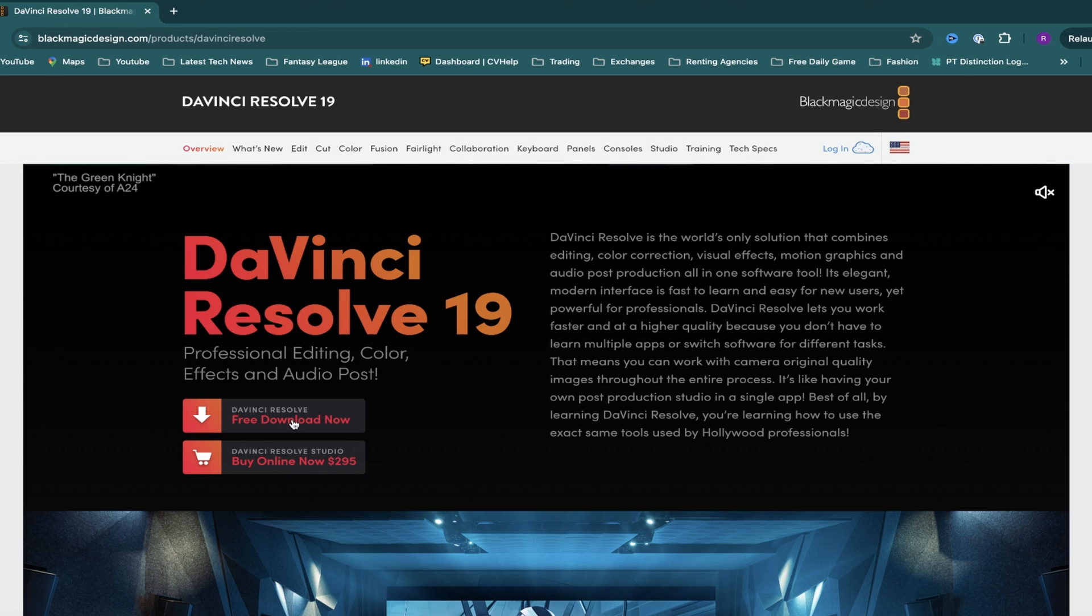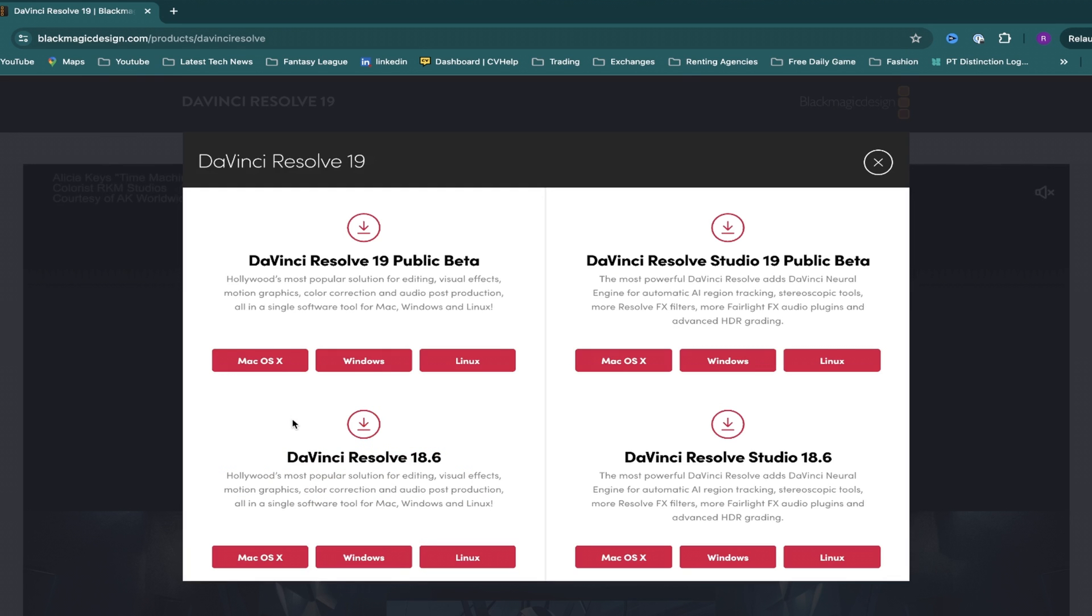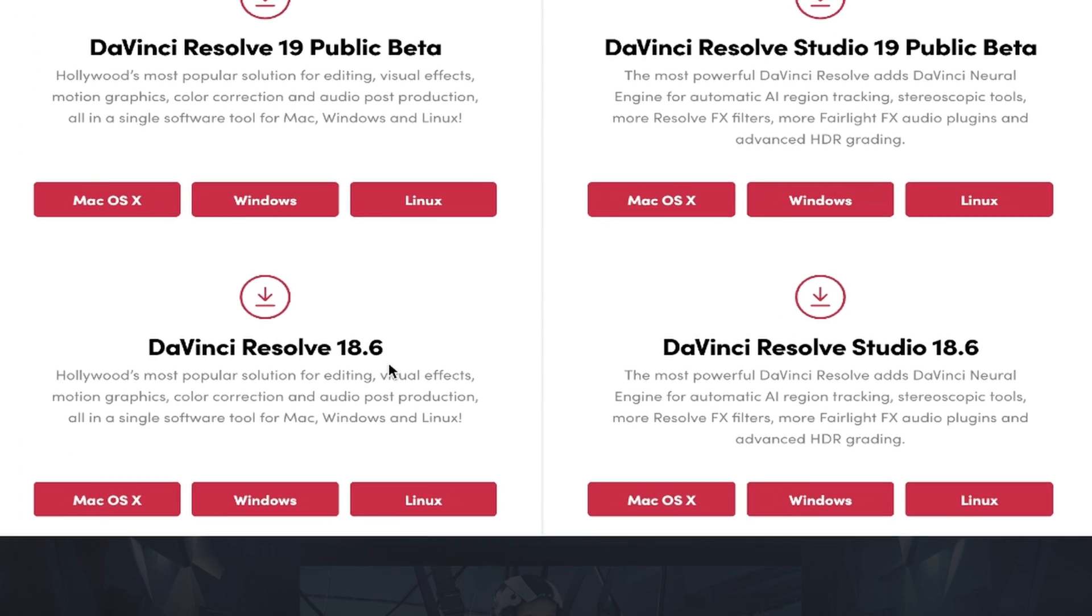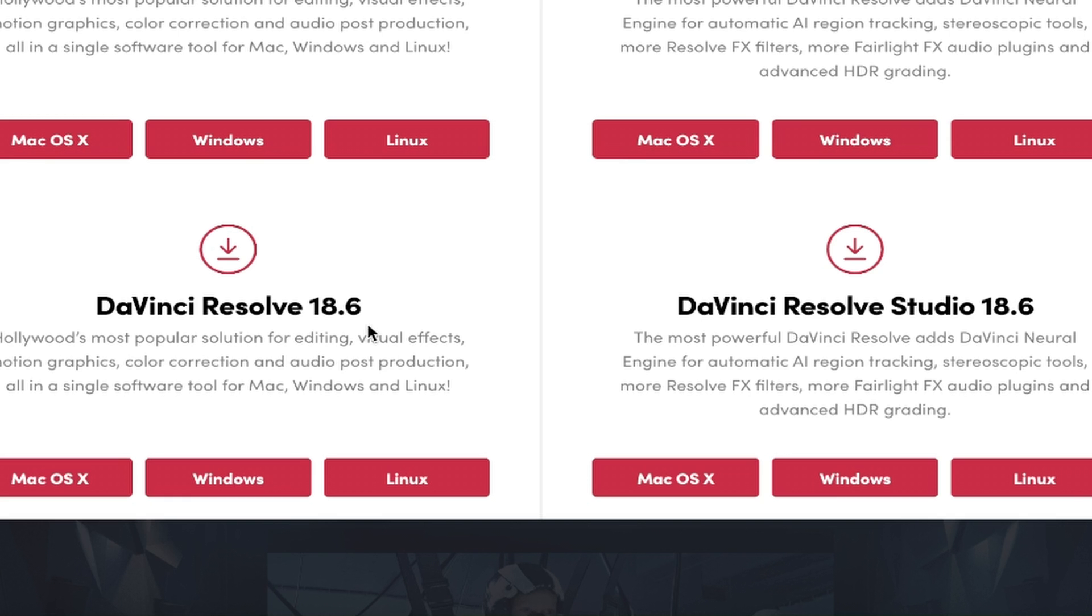If you click on free download now, this window pops up, giving you 4 options. The bottom 2 are for downloading the current full versions, which are 18.6.